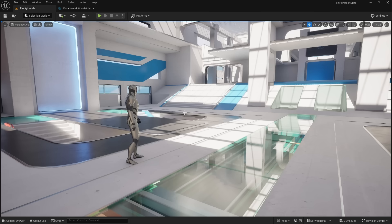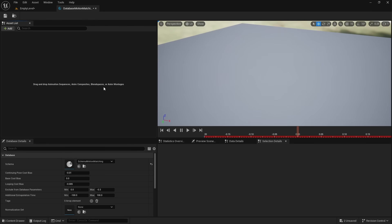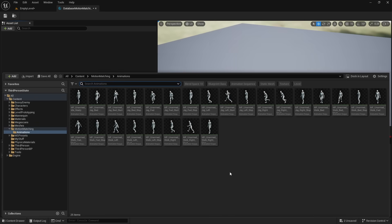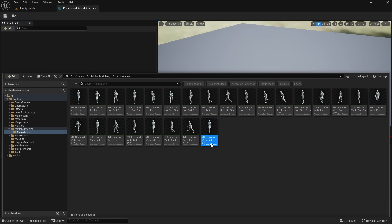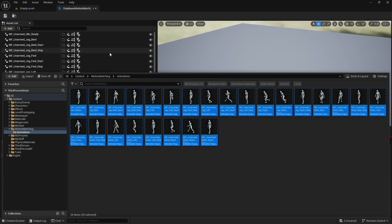To use motion matching is pretty simple. We have a brand new motion matching database which will ask for all the animations you want to pick from. So here are a bunch of animations from the shooter example that I could just drag in there like this.